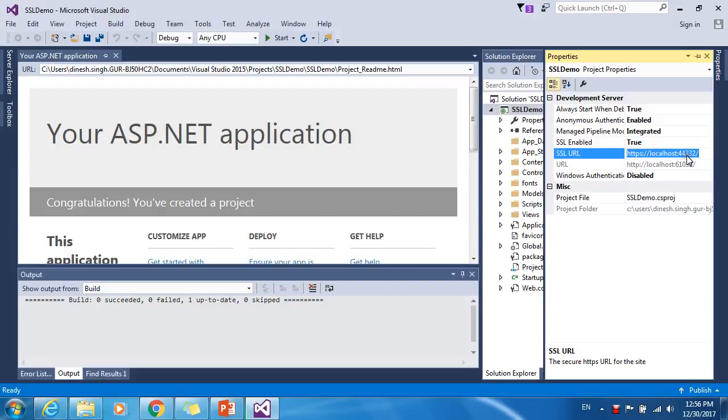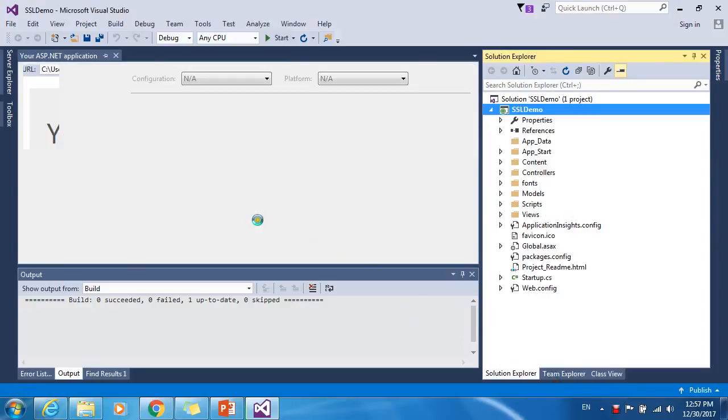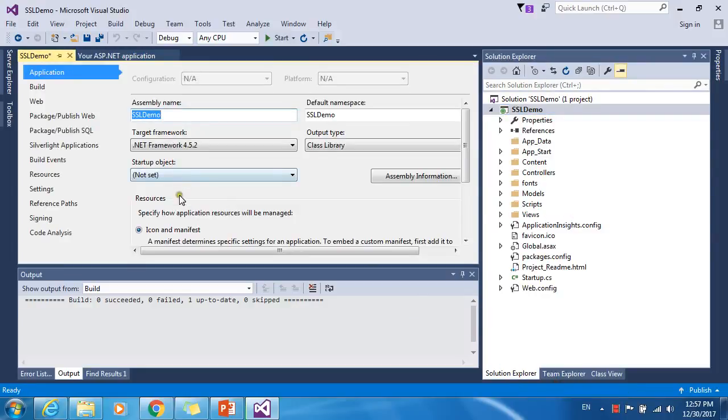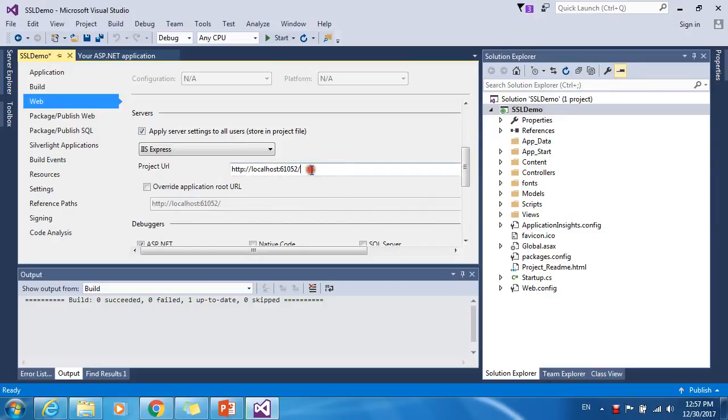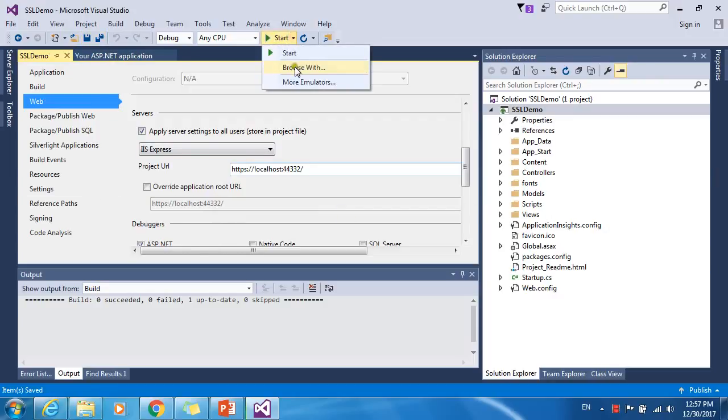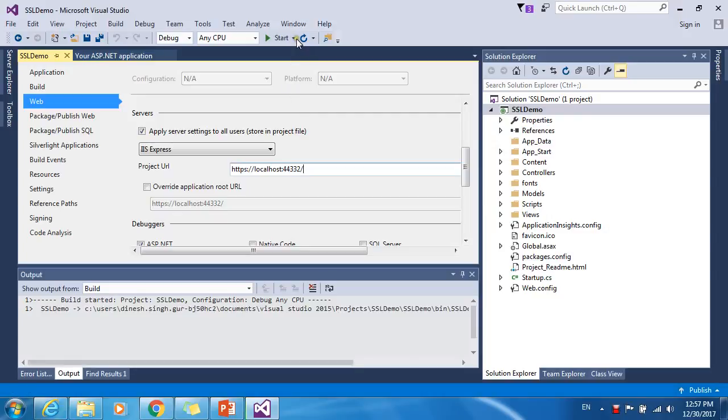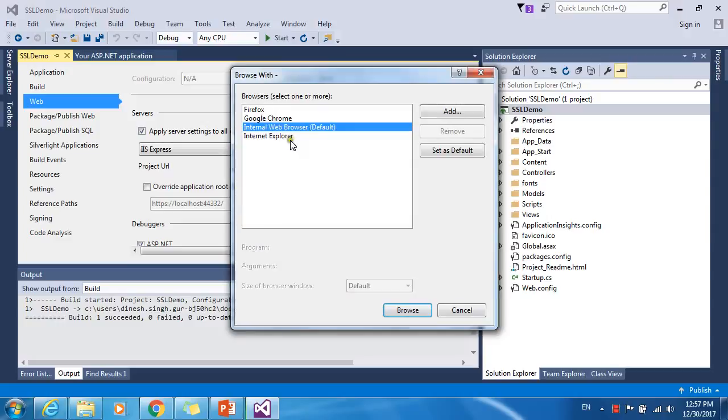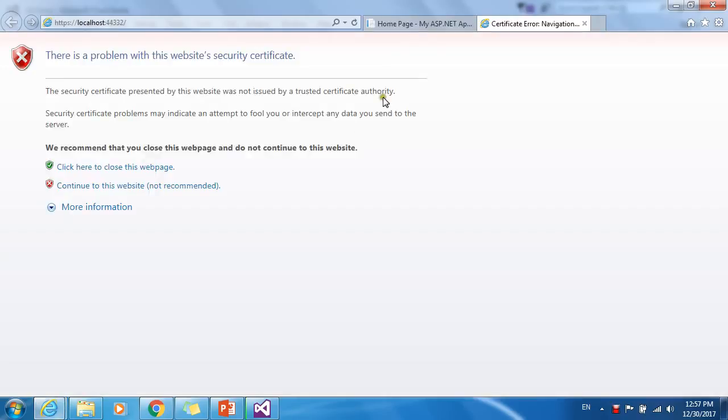Second thing, let me copy it and let me go to the project property. Go to the web tab and paste that URL here. Let me save it and browse it.